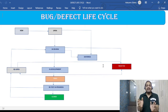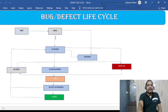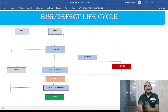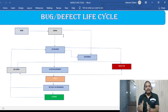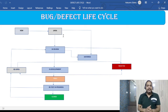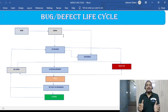One important thing: whatever statuses I have put in the defect lifecycle may not be exactly the same in your project, because it will vary based on your requirements. When the defect management lifecycle is set up, it will be agreed between stakeholders what statuses are needed. But the overall idea is the same and conveys the same meaning.